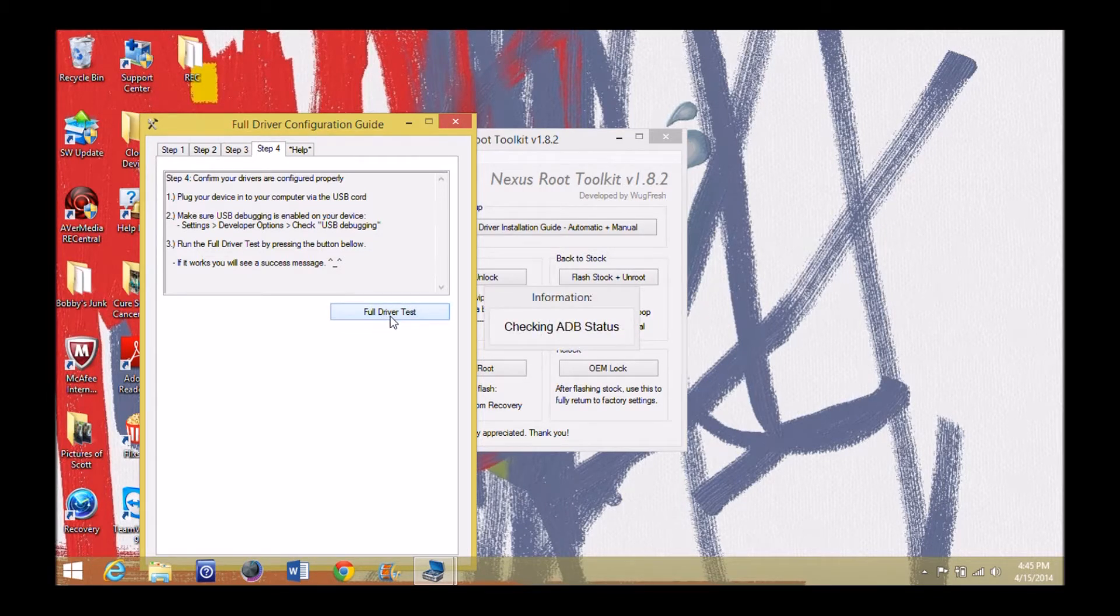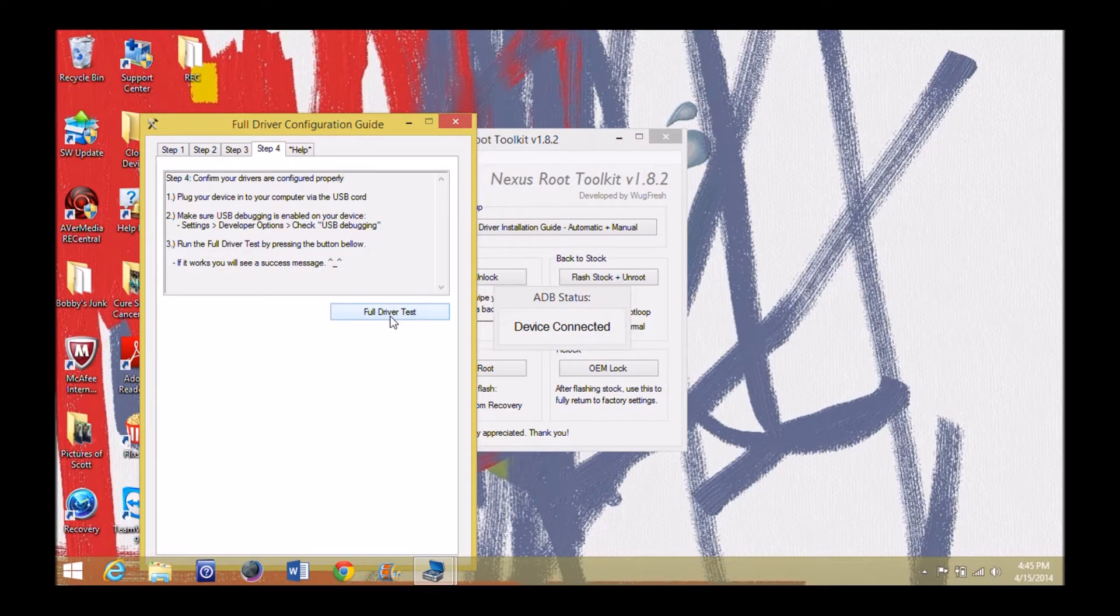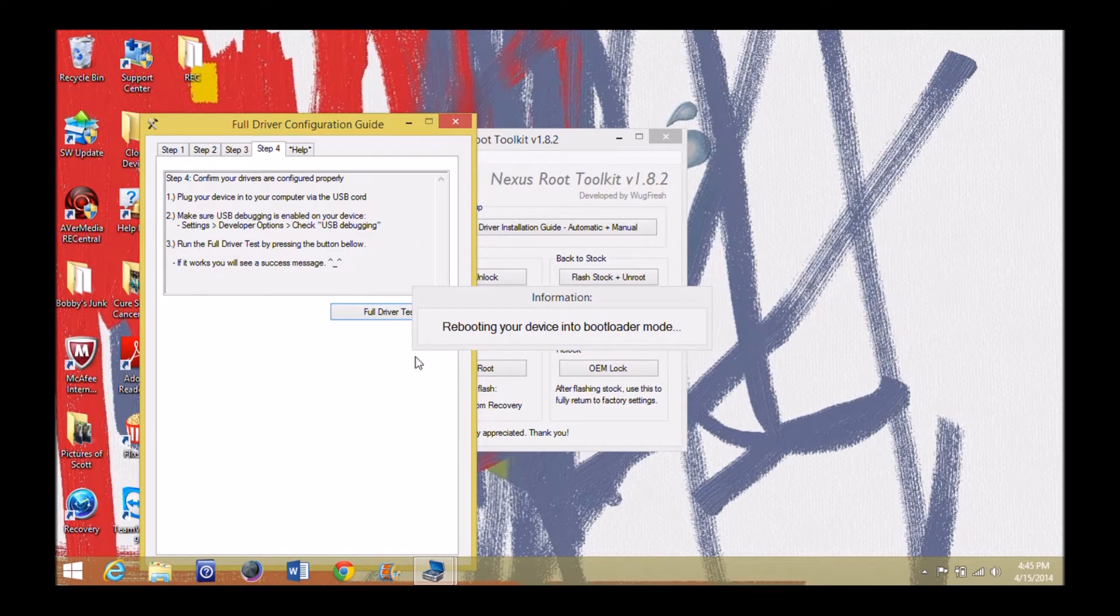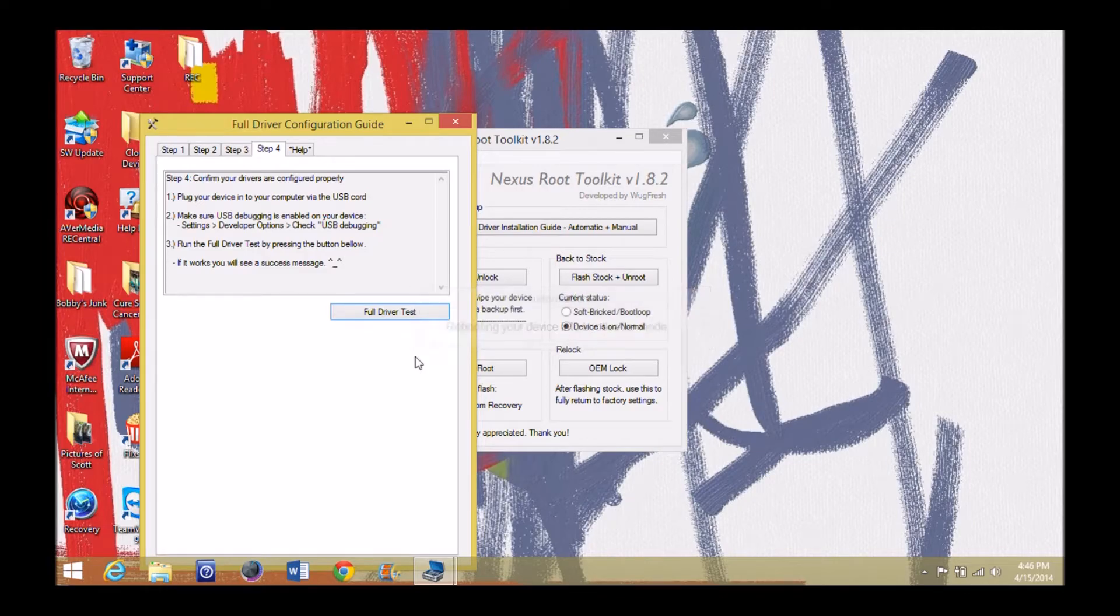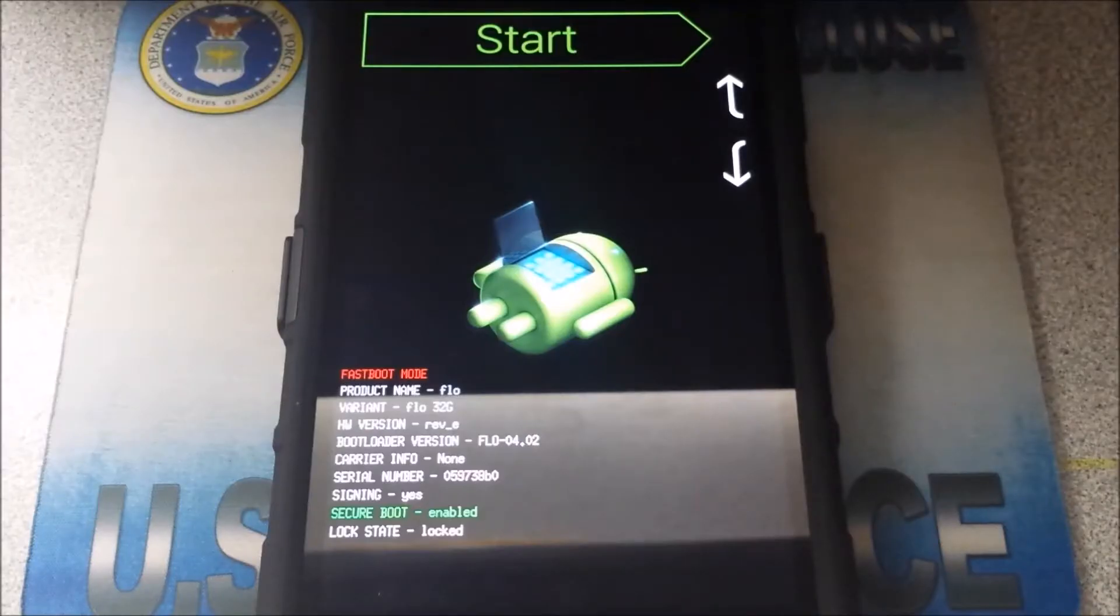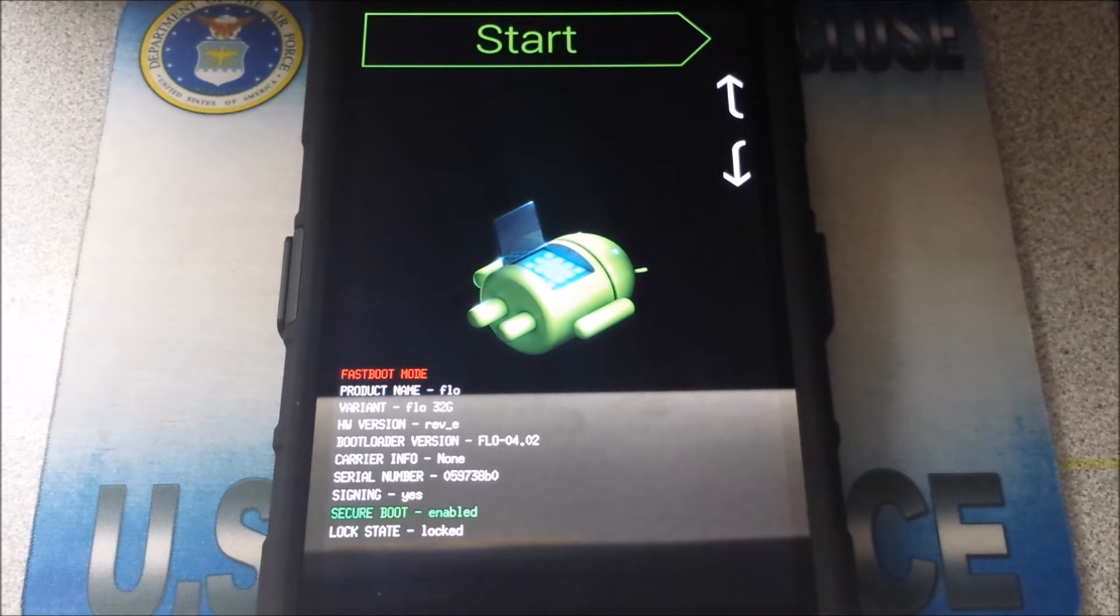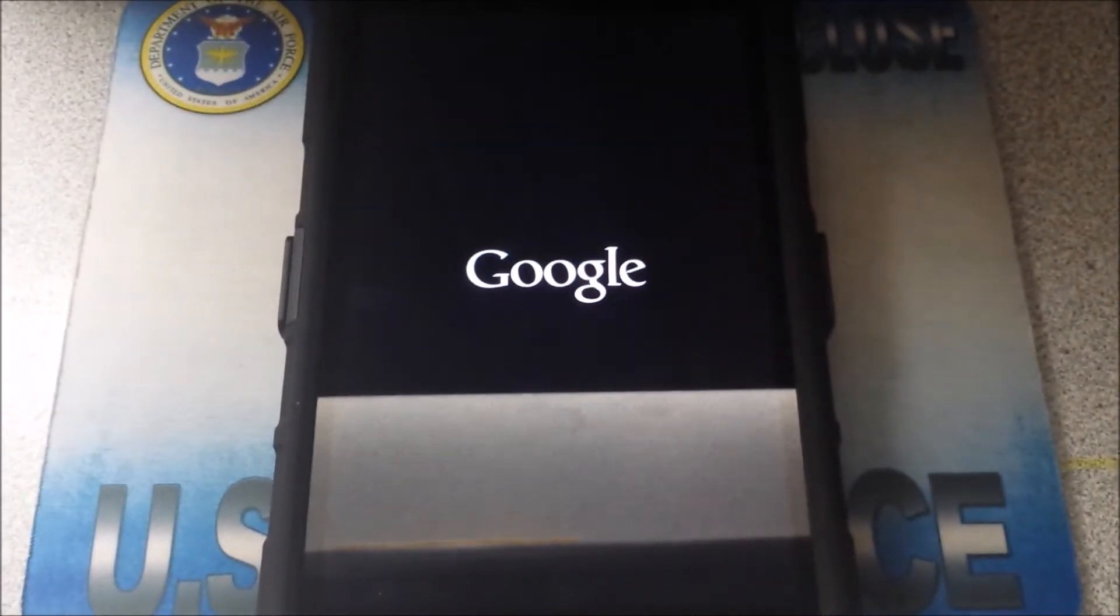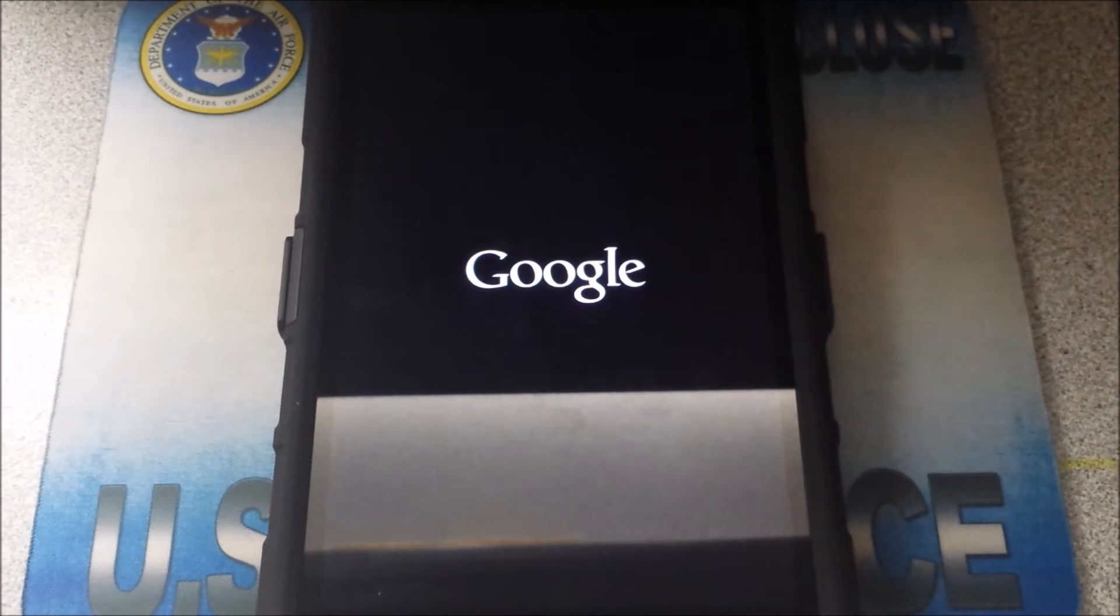Hit the full driver test. So we're checking a few things on this. As you can see, device connected, and it's going to reboot my device. So we're going to go ahead over here to the device and check out and see what it looks like on there.